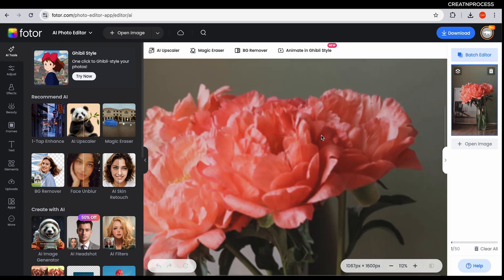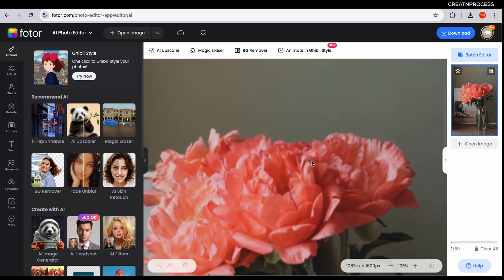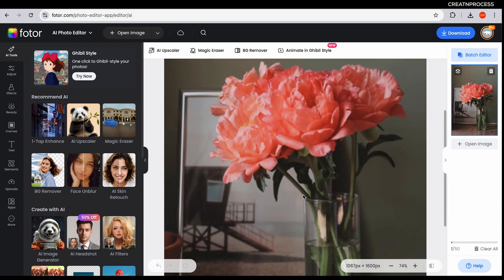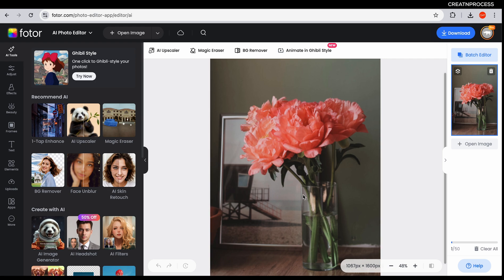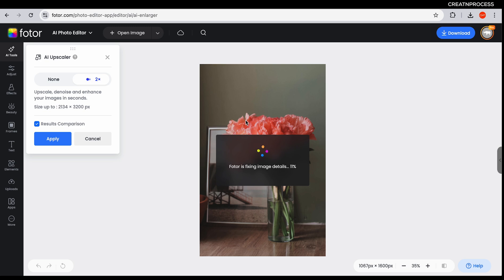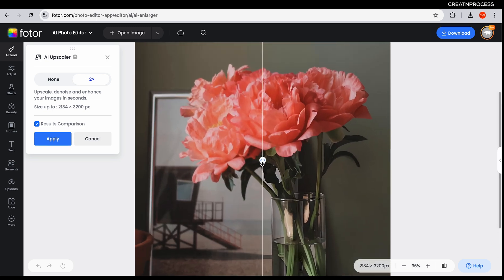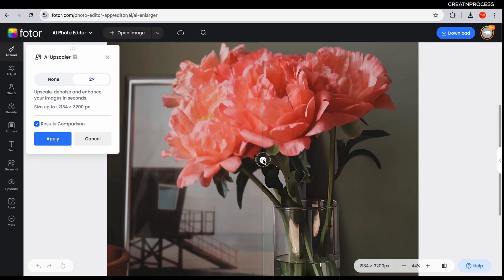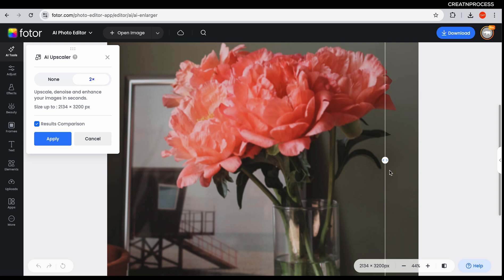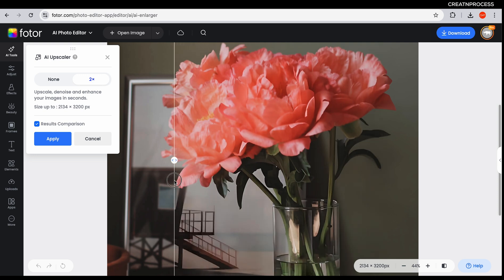Here's our second image — you can see the flowers are a little blurry. To upscale this, select it and click on AI upscale, wait a little bit, and there we go. Let's zoom in and see the difference — this is our original image and this is the image after upscaling.